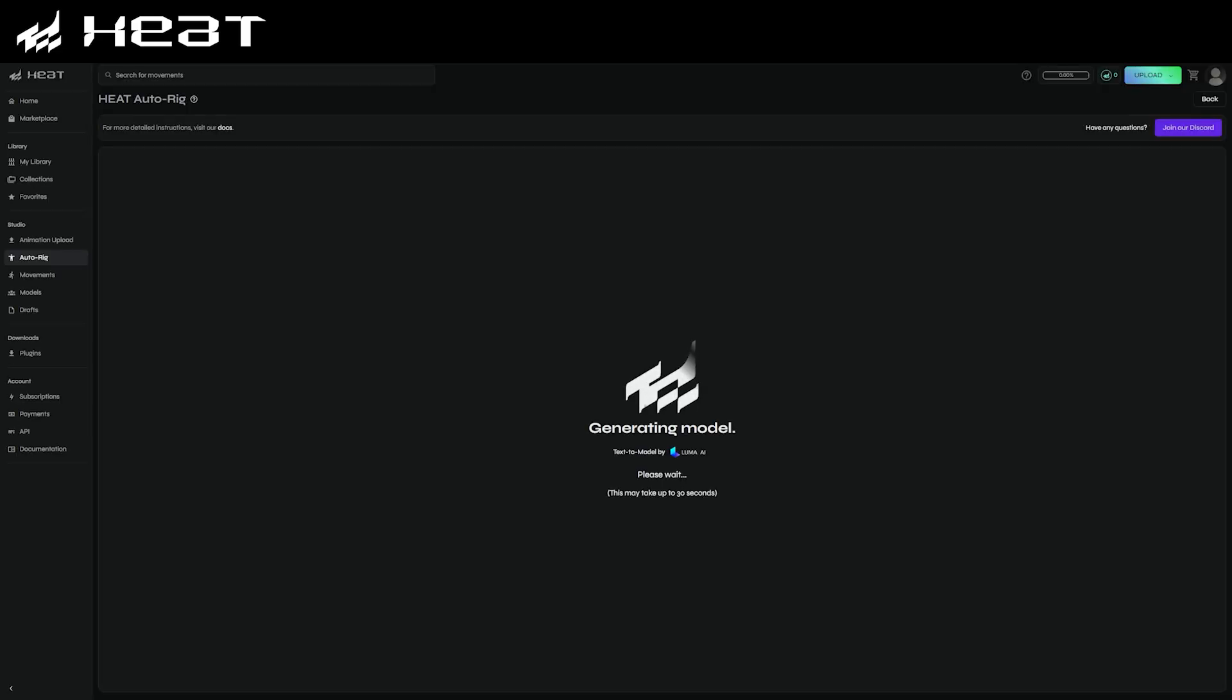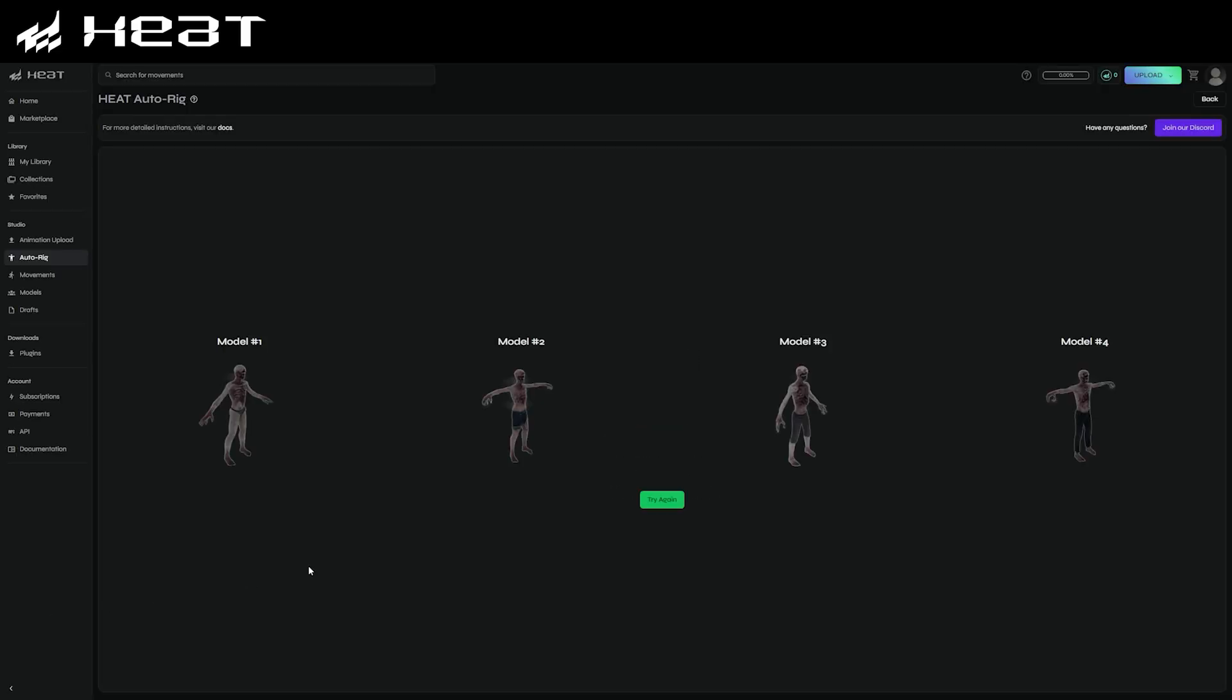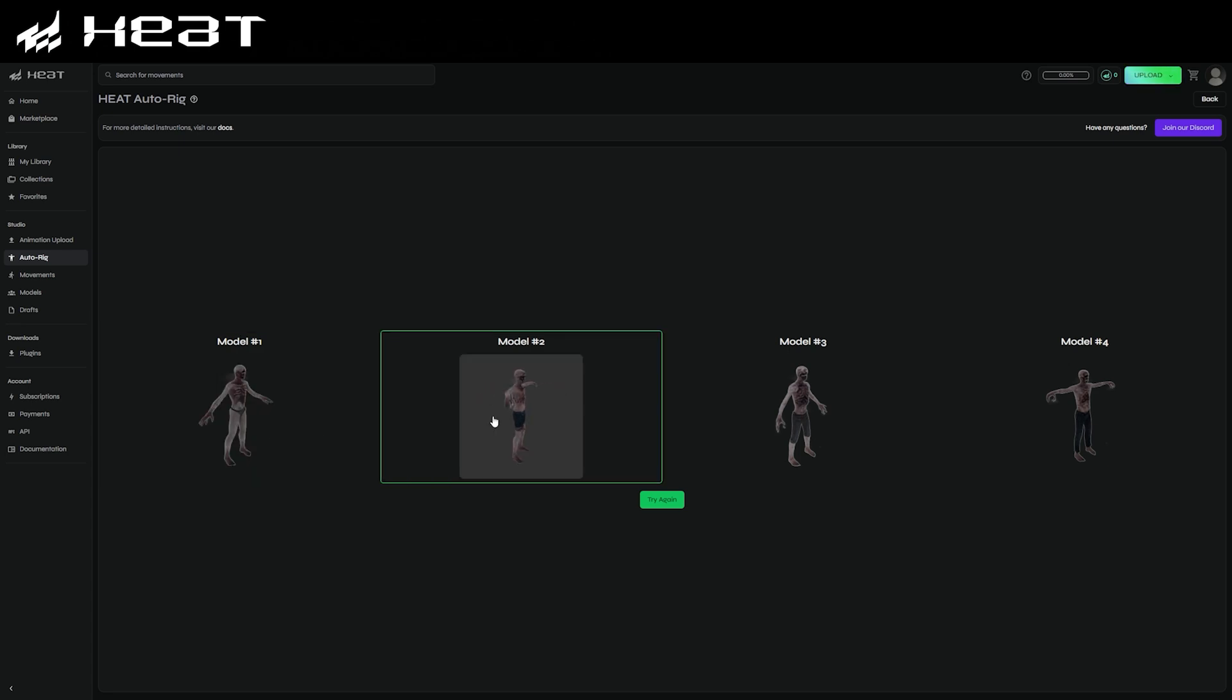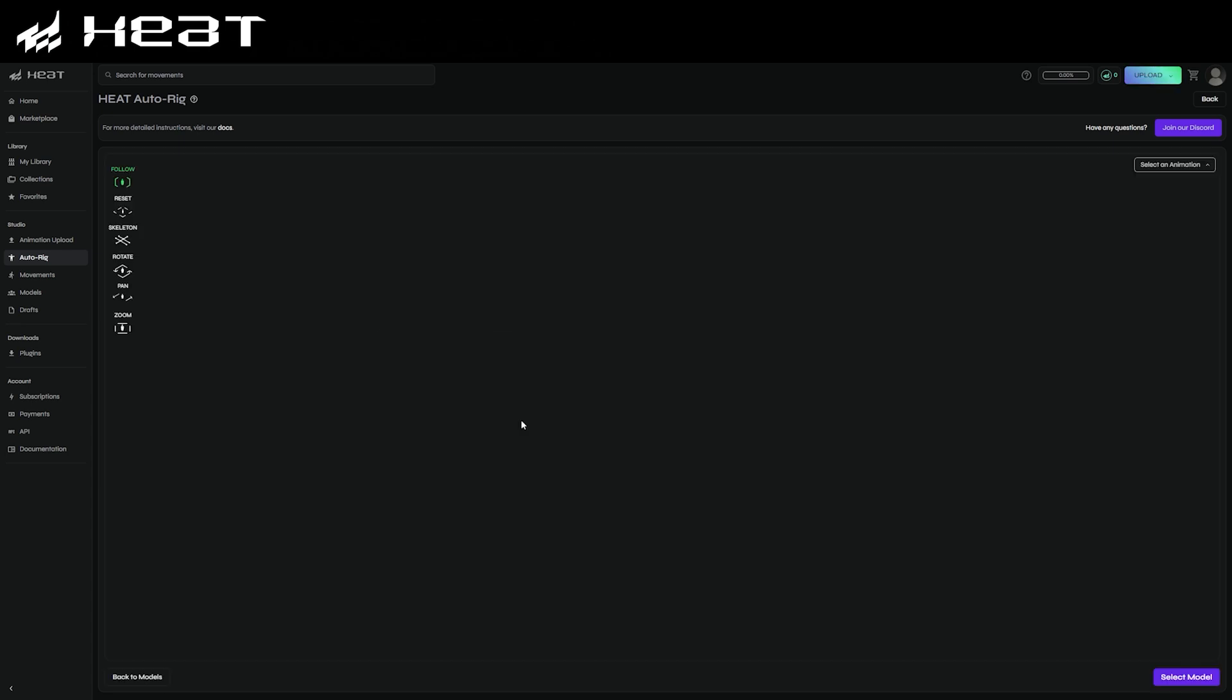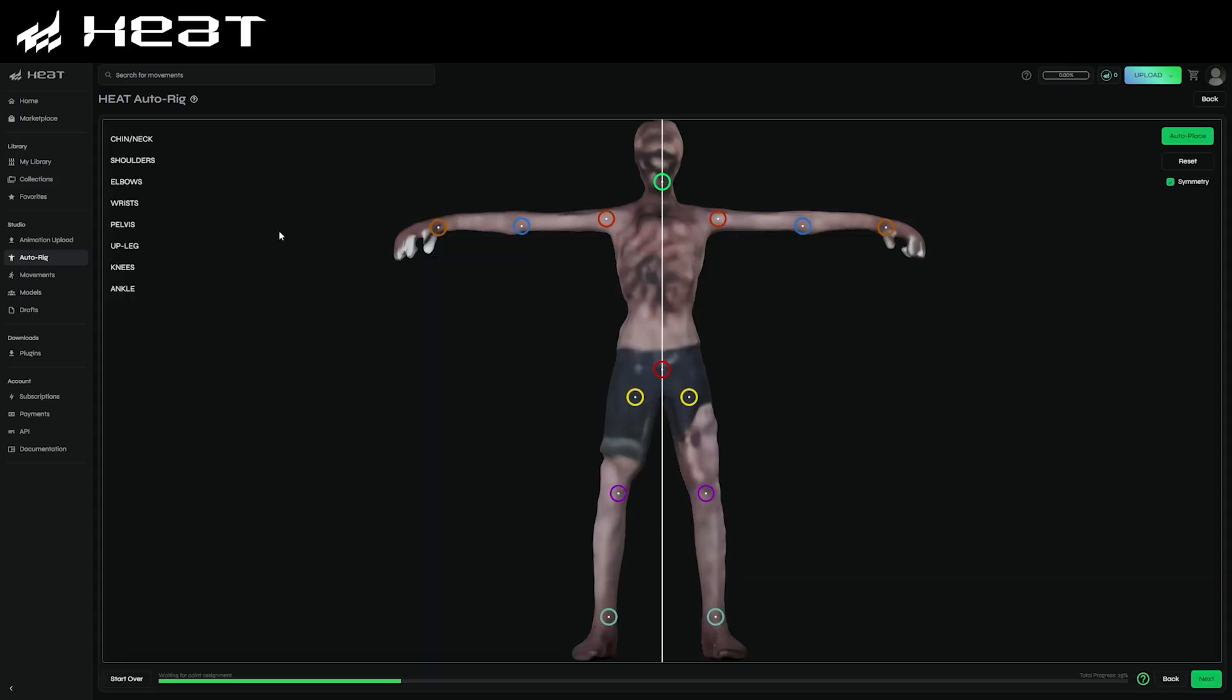When it's done generating, it'll give you four options to pick from. So you can select whichever you're happy with, or you can feel free to generate another set of options. You can go ahead and just hit select model, and this will open up Heat's built-in auto-rigger. You can now place the markers here on the left onto all of the corresponding joints. Once done, you can just hit next.